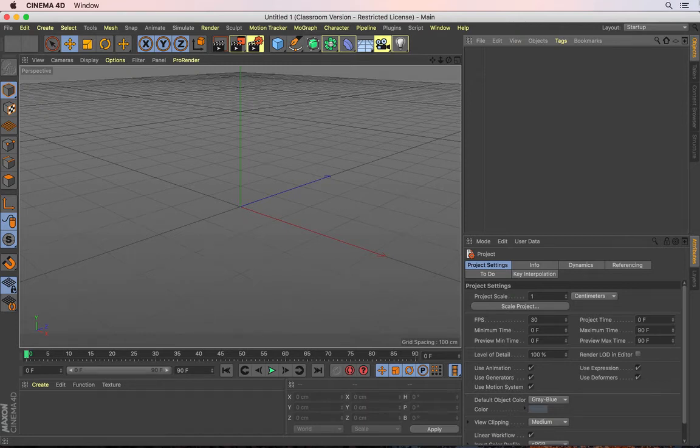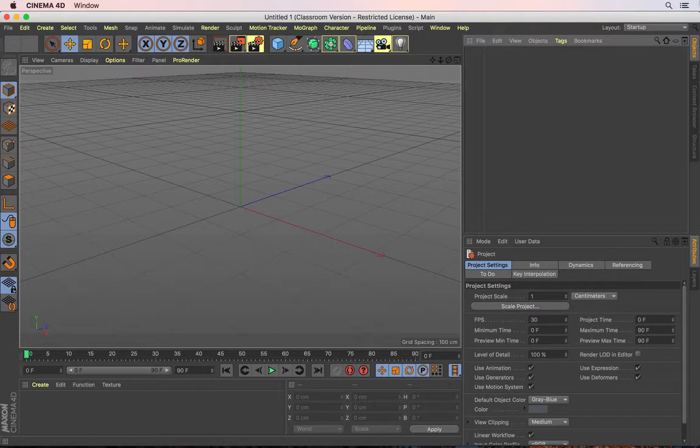In this video, I will show you how to reset the preferences in Cinema 4D. You may be asking yourself two questions.